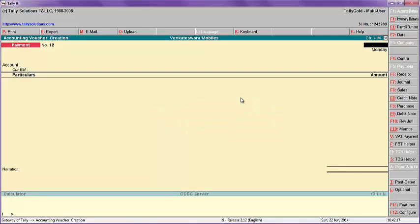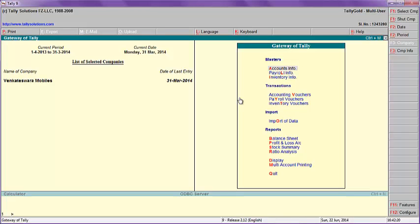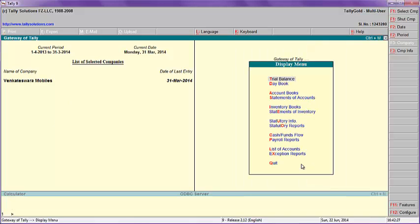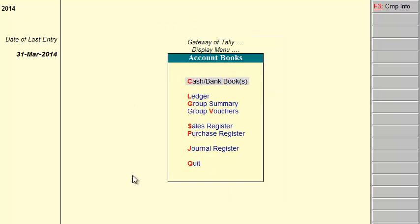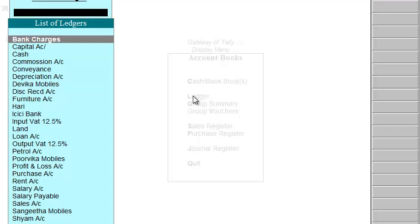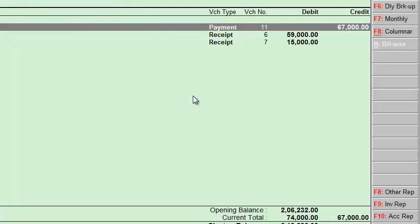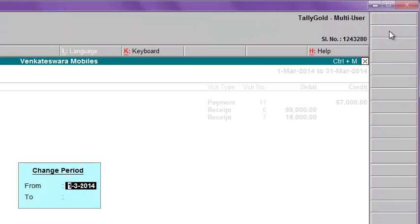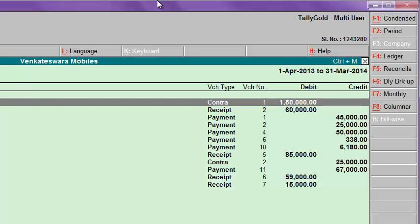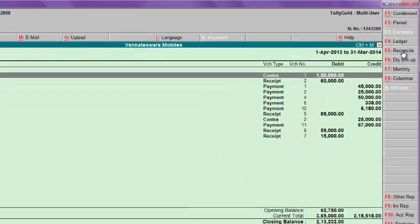Now go to the ledger for State Bank of India. Press Escape, then Display. Go to Display, Account Books, Ledger — State Bank of India. Change the period to 1st April. Then press the Reconcile button to open the reconciliation screen.